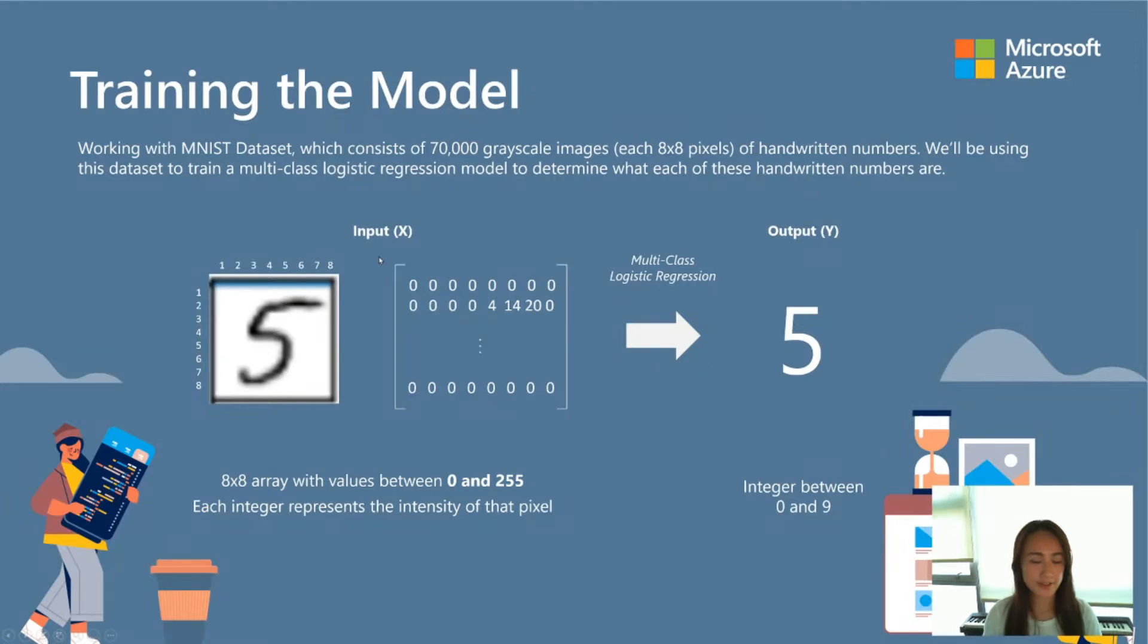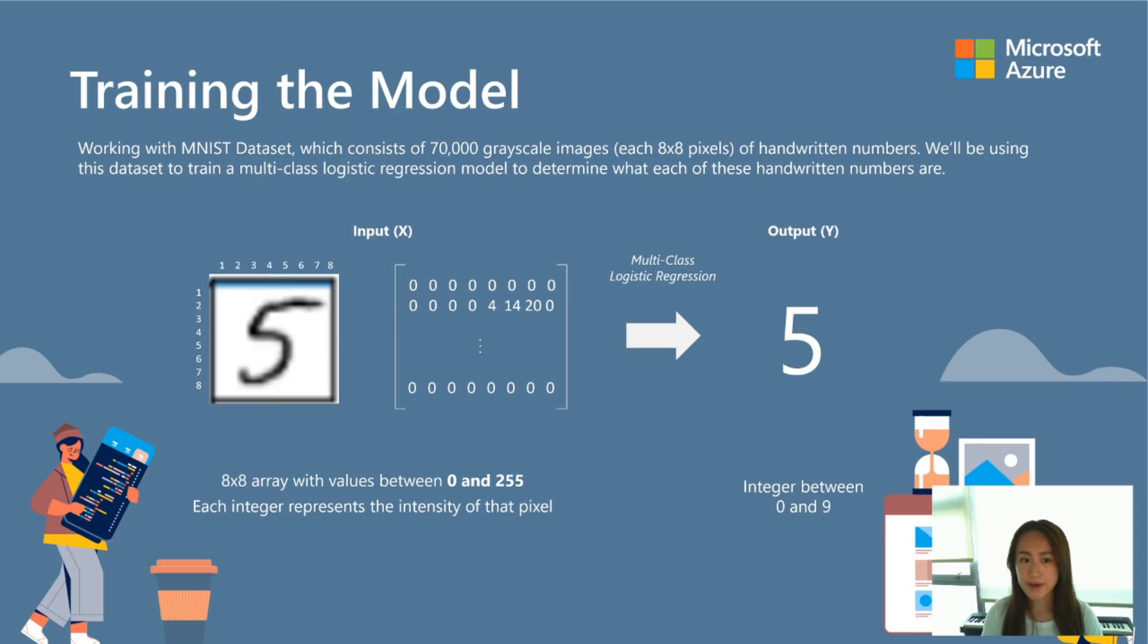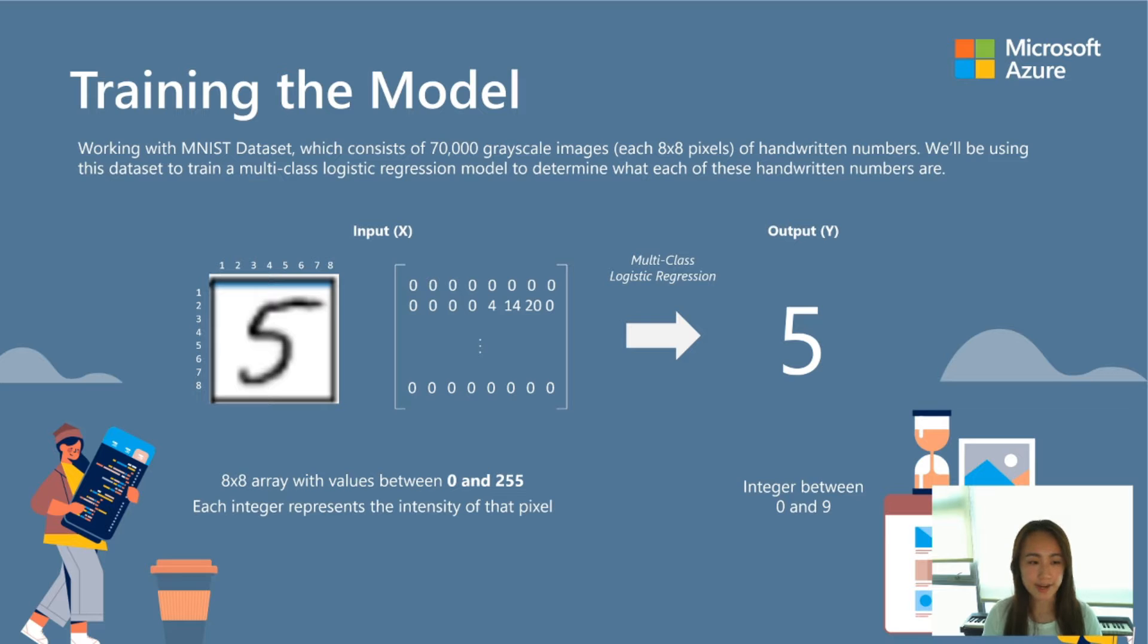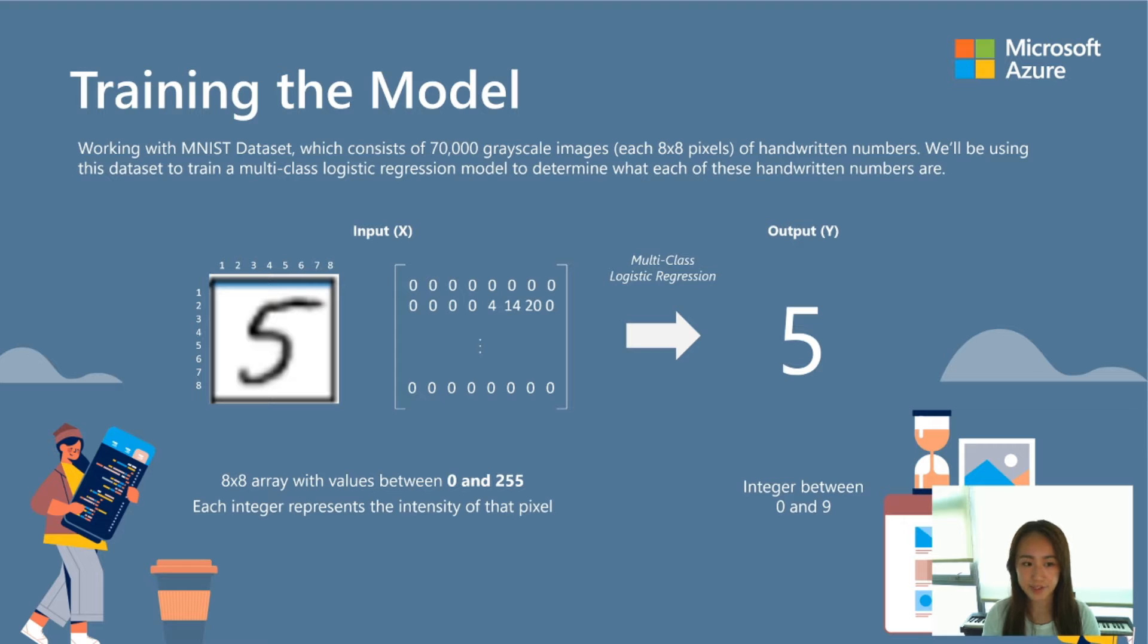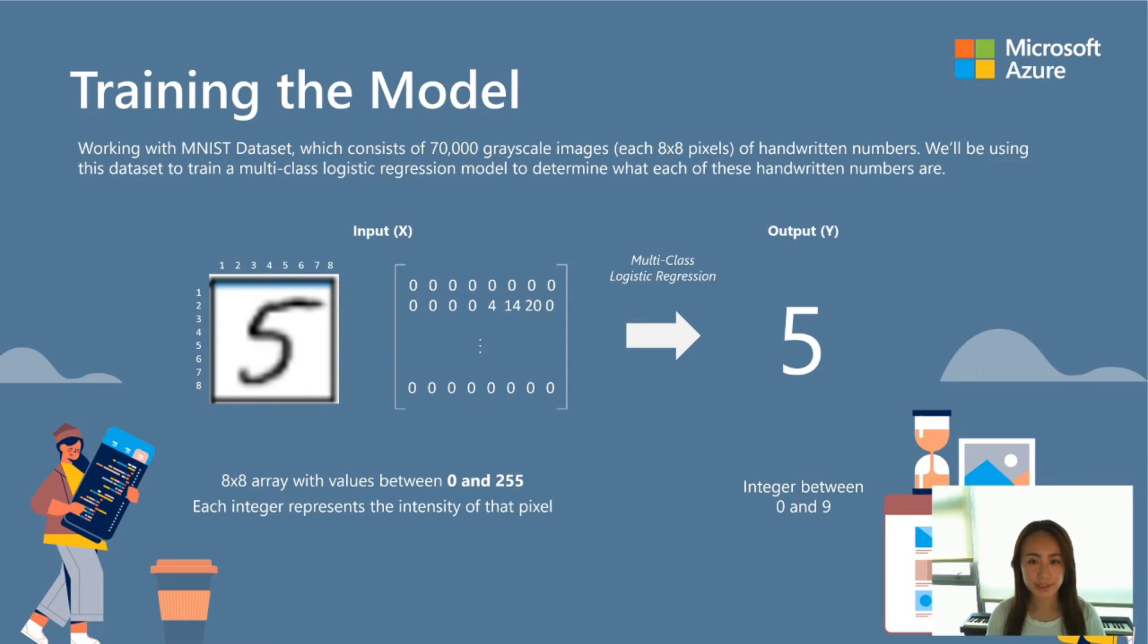So let's dive into the model. Today we are going to be building a simple multi-class logistic regression using the MNIST dataset. This dataset consists of 70,000 grayscale images, all representing pictures of handwritten numbers, and each of these images consist of an array of 8x8 pixels. So the input of our model is going to be this array of 8x8 integers, where each integer represents the intensity of that pixel, and the output of our model is going to be the number between 0 and 9 that's written in that handwritten image. So now that you know how this model is going to work, let's switch over to the Azure Machine Learning Studio now.